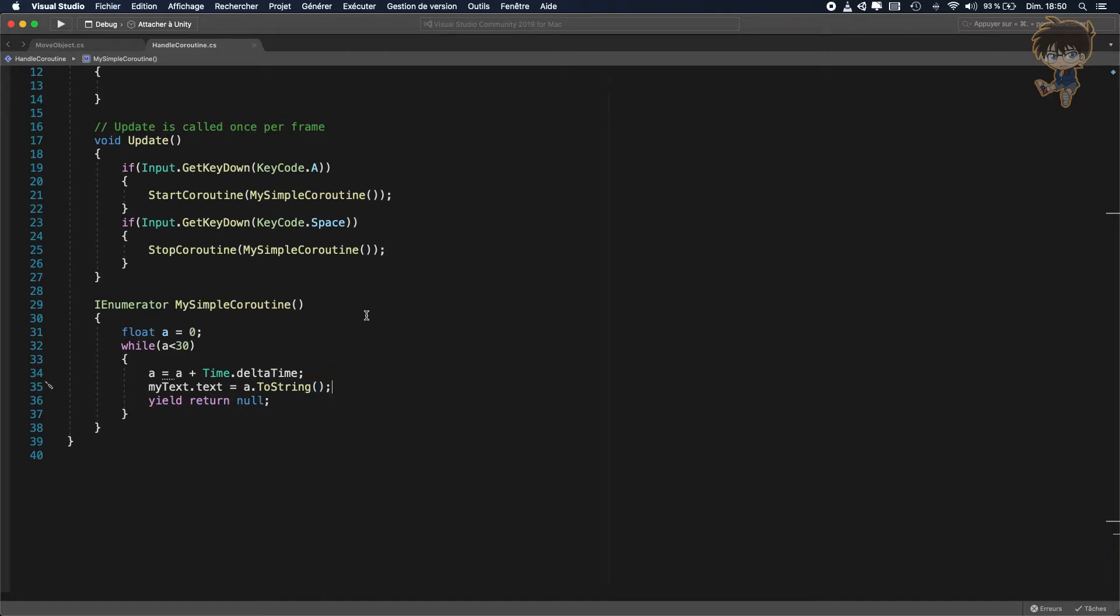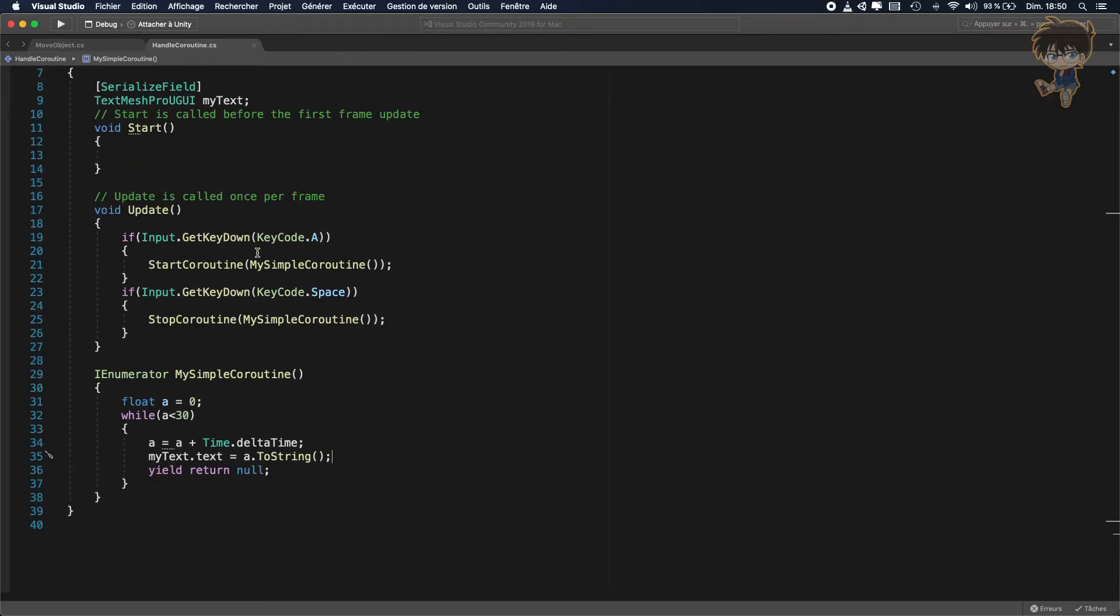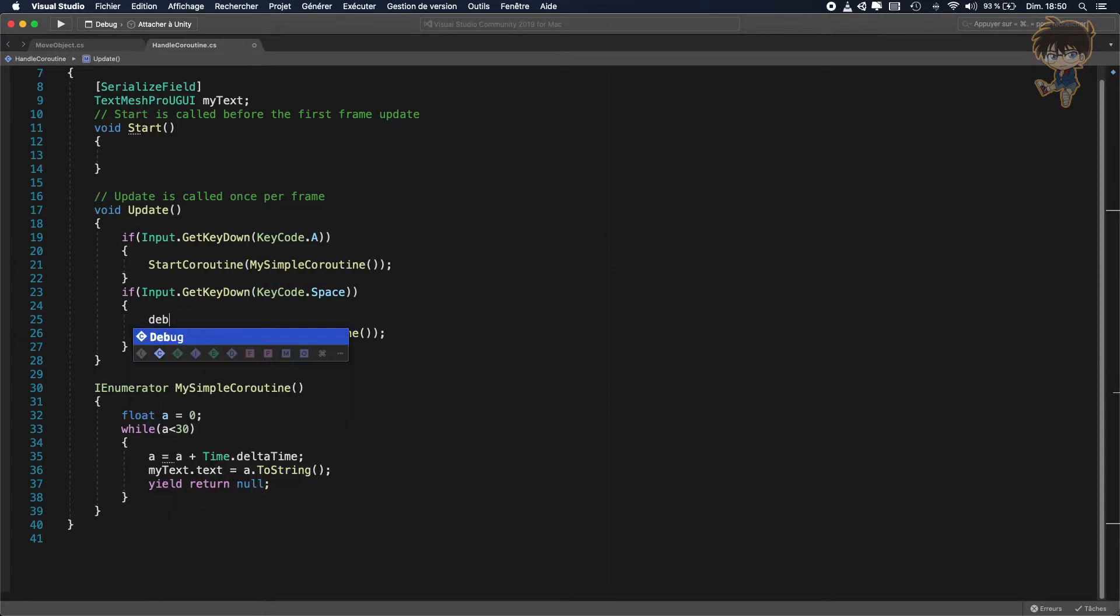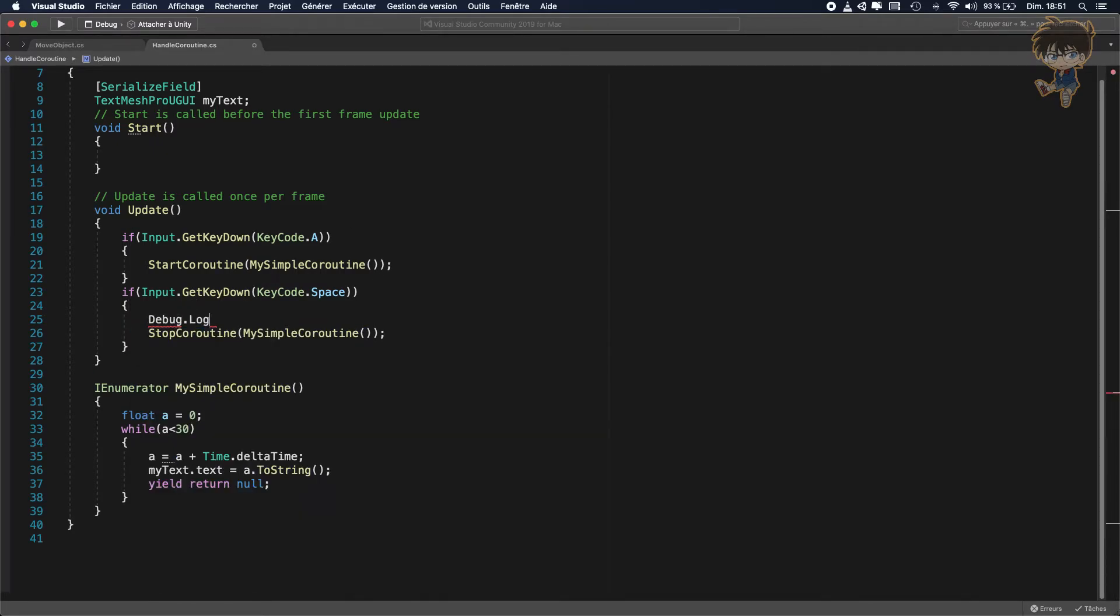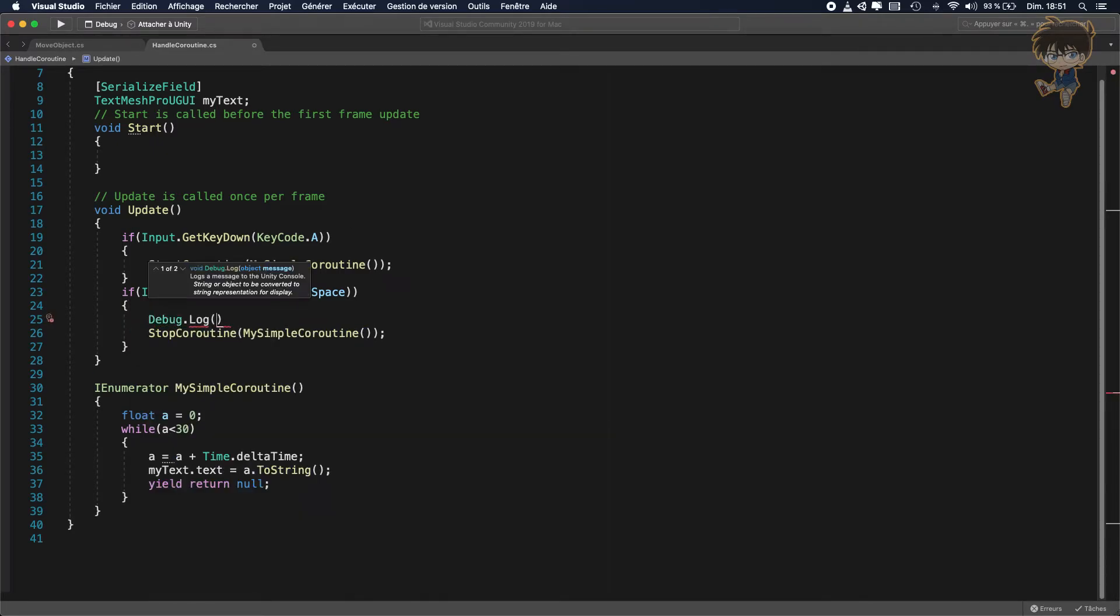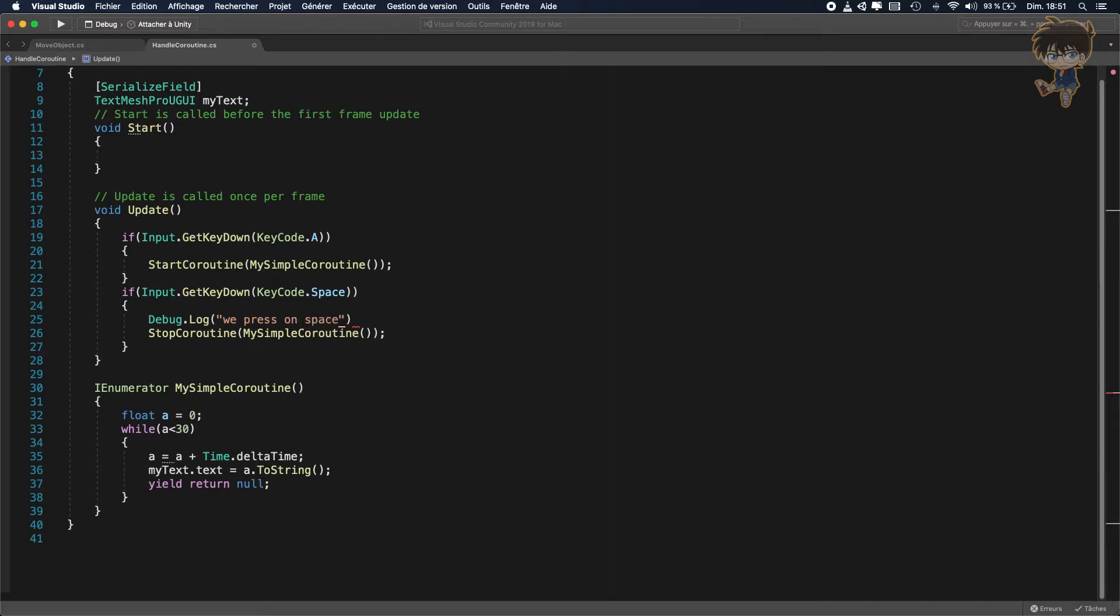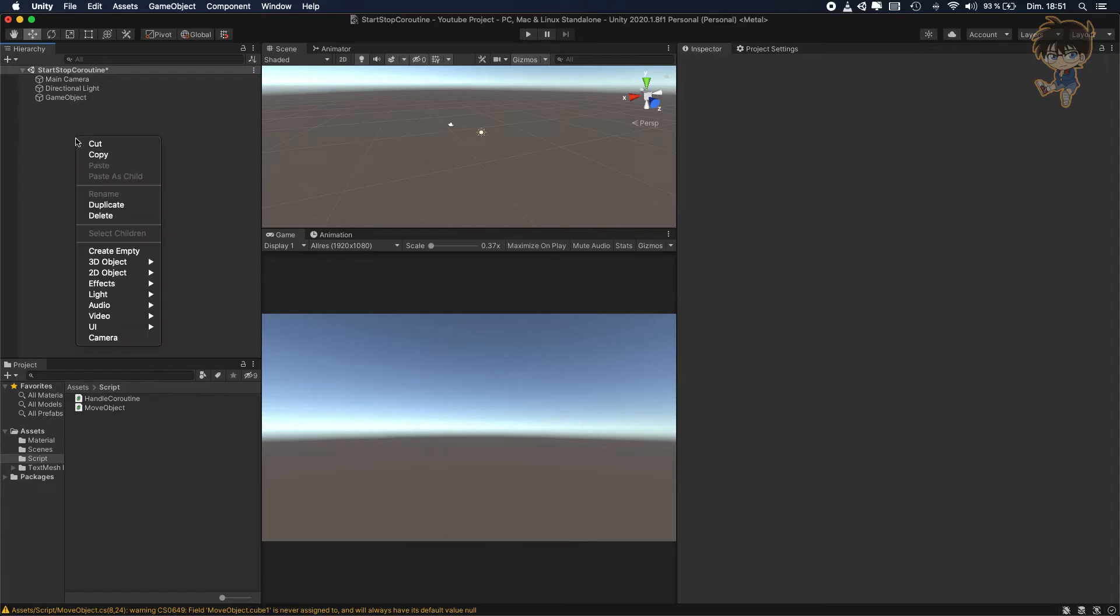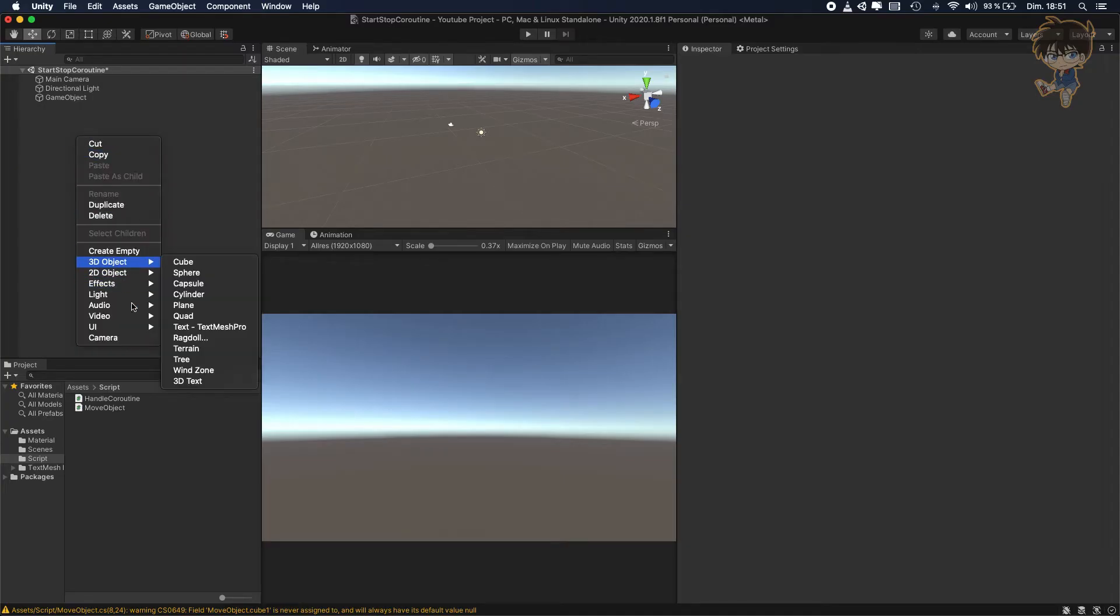And I will let the debug here, debug dot log we press on space. And here, we press on A.